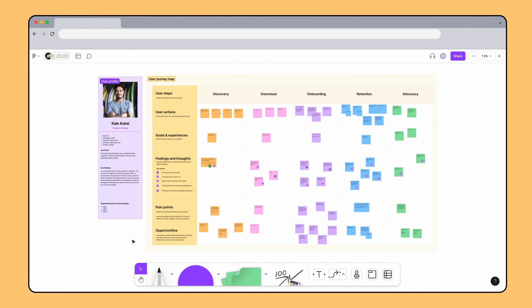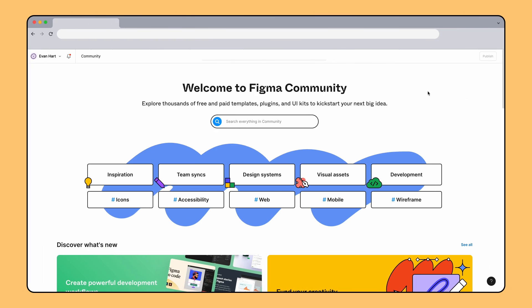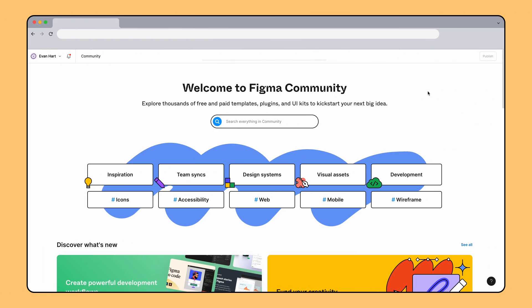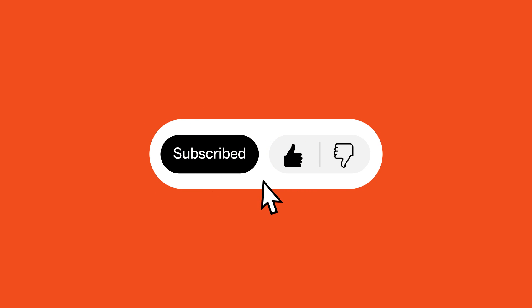This is just one way teams can use FigJam for user research. Let us know in the comments how your team uses FigJam. For more inspiration, check out the Figma community linked in the description below. And be sure to like and subscribe for the latest product news. We'll see you in the next one!